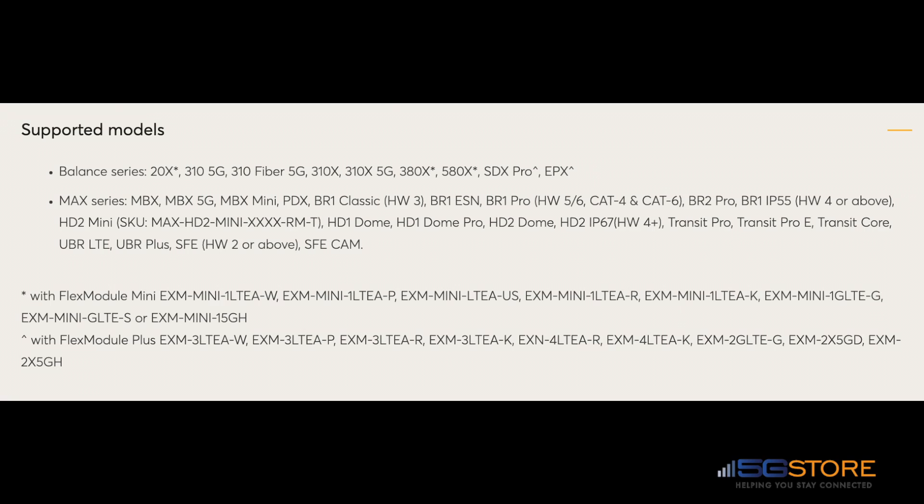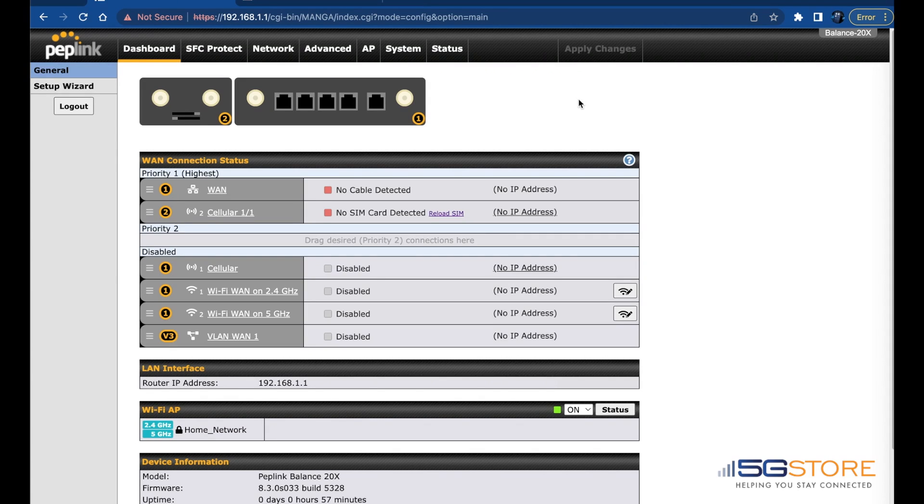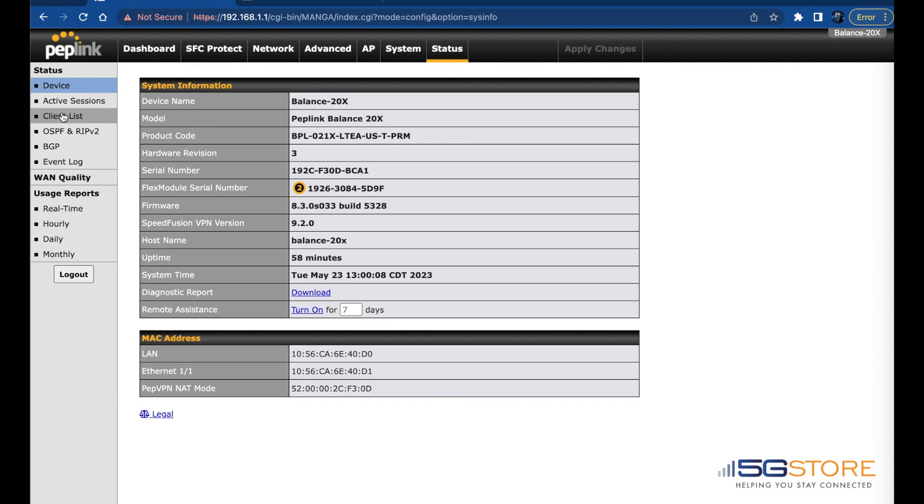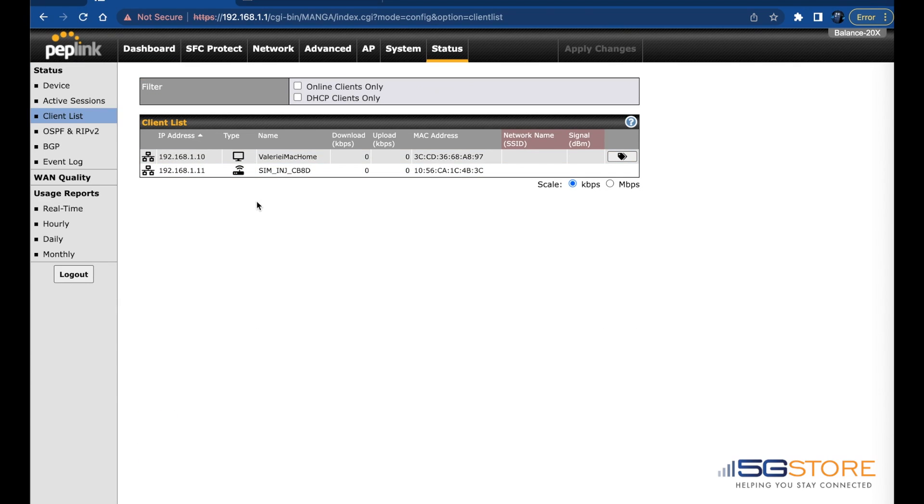In our case we're using a Balance 20X. Log into its web administration. The first thing I'll do now that I'm logged in is check the router's client list to confirm it can see the SIM injector. Click on the Status tab at the top and select Client List on the left. Wait for the page to load and then look for something like SIM ING with a few characters after it. This is our SIM injector.